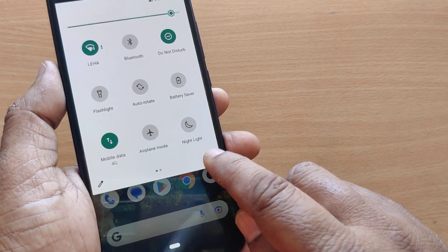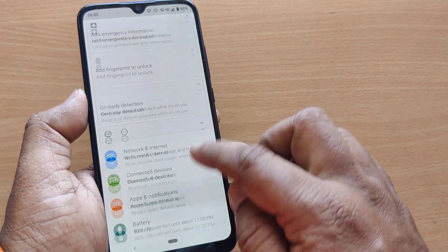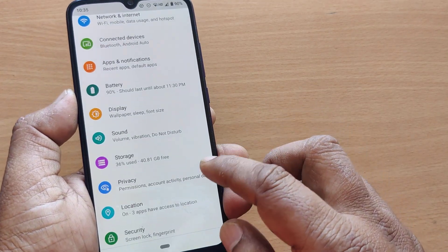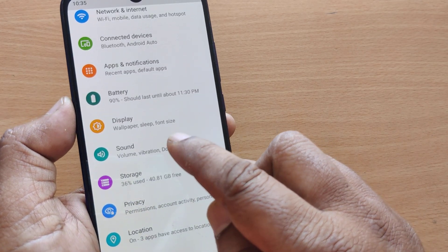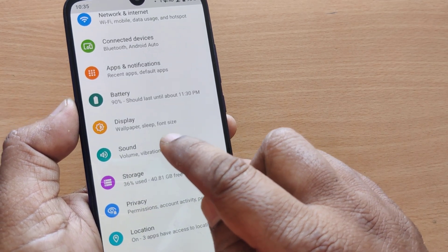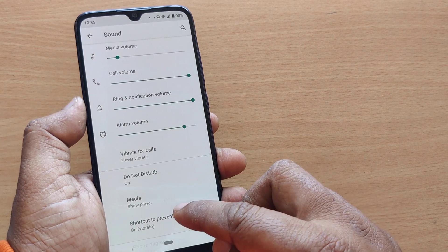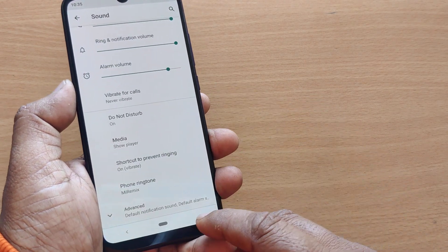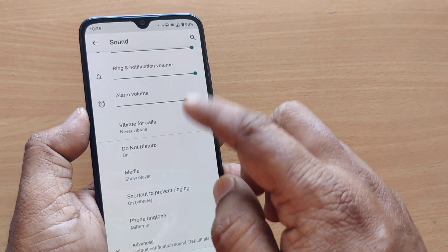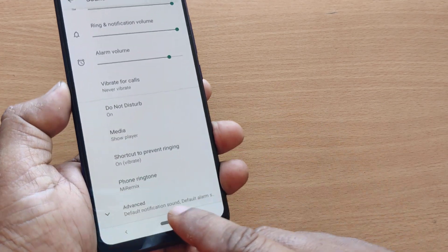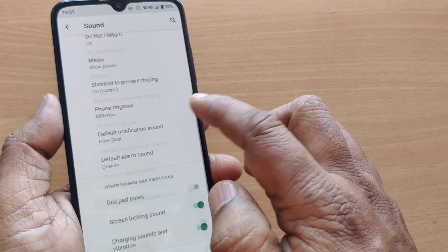Go to the settings icon. Since you are searching for the sound, go to the sound section on your Android and tap there. Scroll down and at the end you will find many options, including an advanced option.